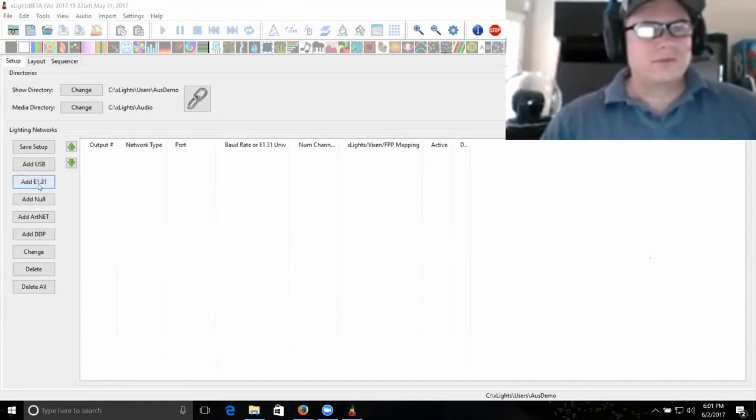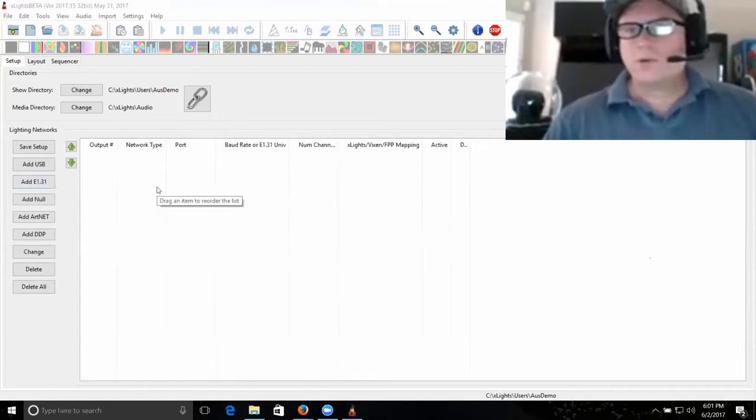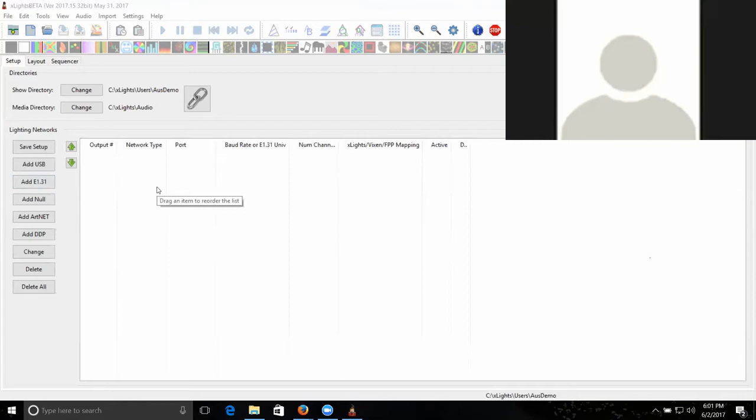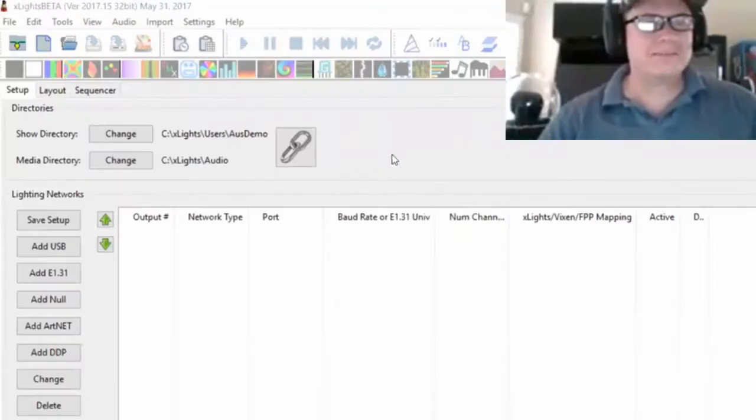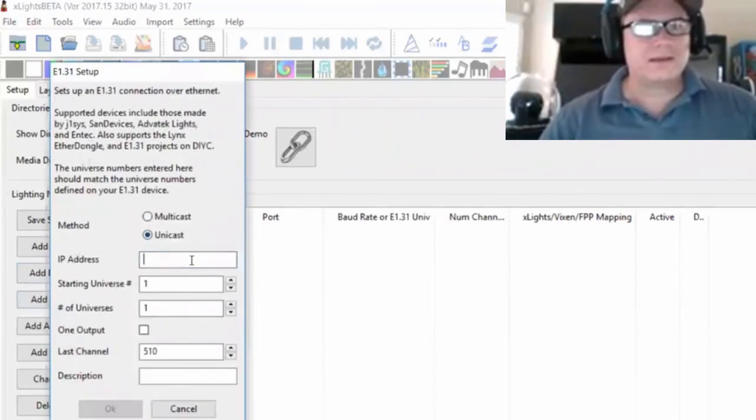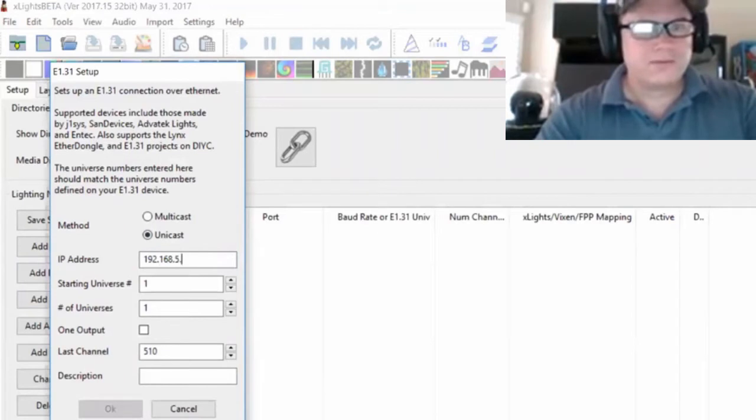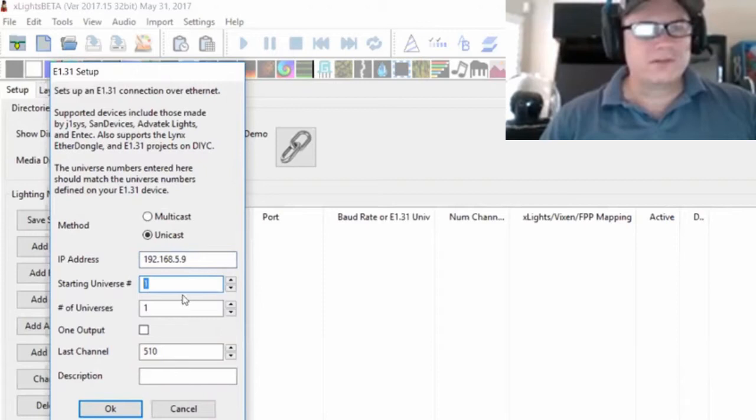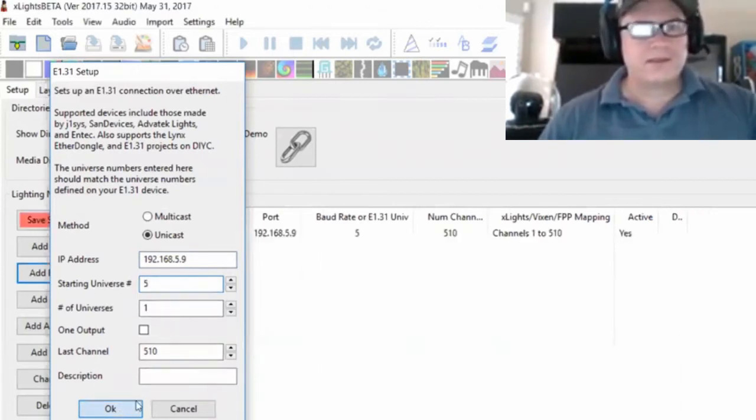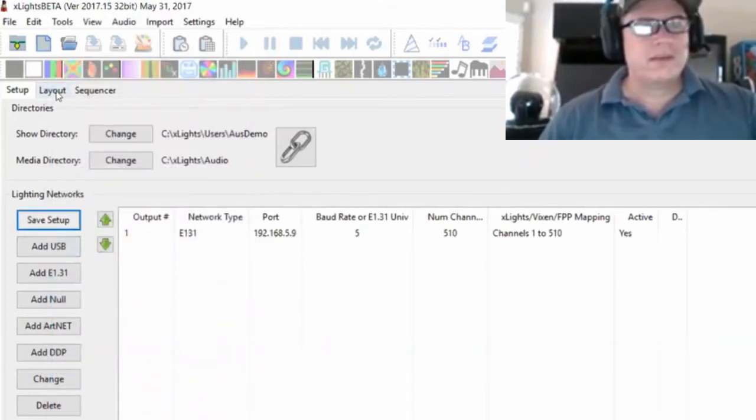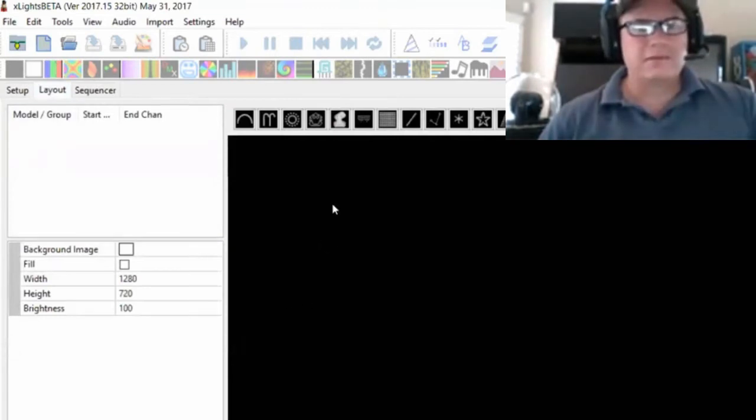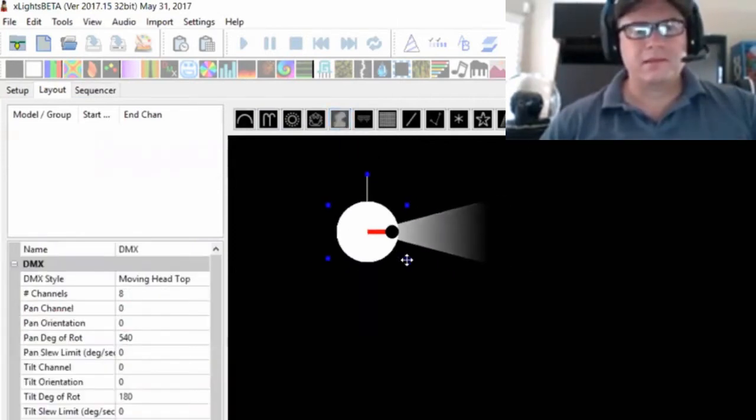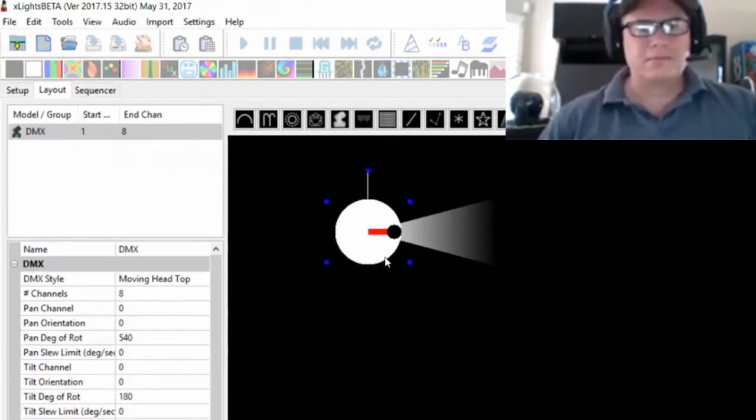I'm going to run this off of a falcon board. The first thing I'm going to do is say add E131, and I'm going to type in the address for my falcon, which is 5.9. Just so we're not on the first universe to show that it can be anywhere, I'll pick universe 5. I'll just create this one universe, and then in layout, this is the fifth icon over - the DMX model. I'll click it once and then drag a box to create whatever size I want it to be.